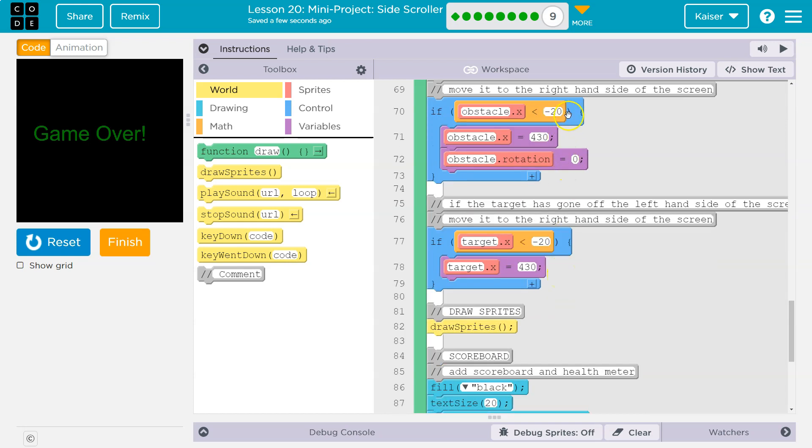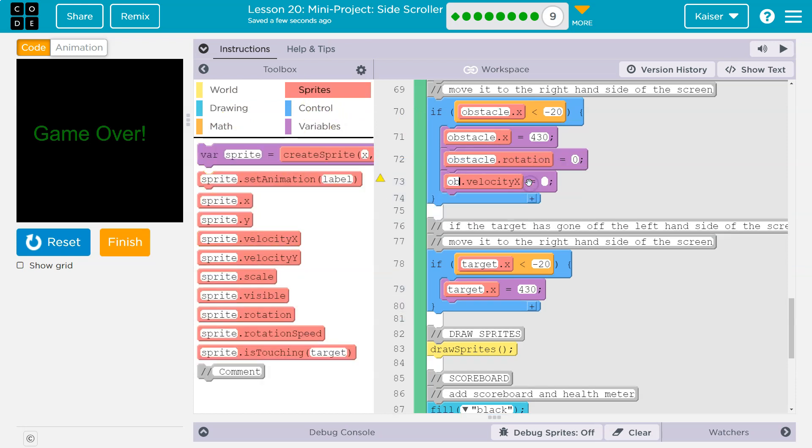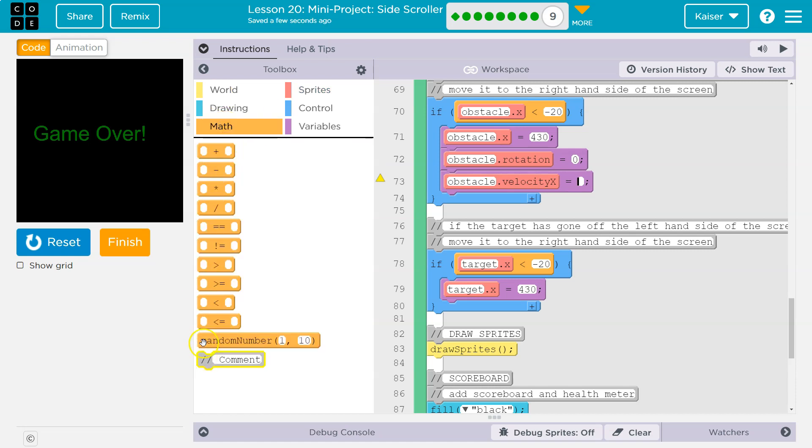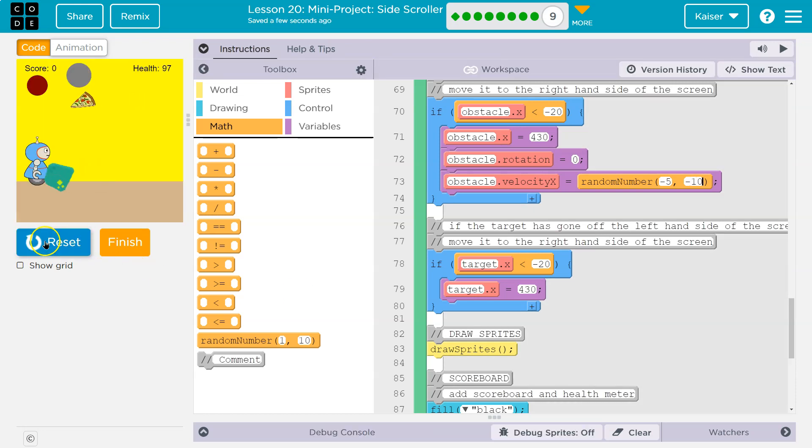So let me look. When the obstacle's at the edge of the screen, I'm going to change up its velocity. Just to add some challenge, obstacle velocity. And again, I want it randomized. So I'm going to use a random number. And I'm going to say, let's do negative 5 to negative 10. Why not? Okay, let's check out what that looks like.